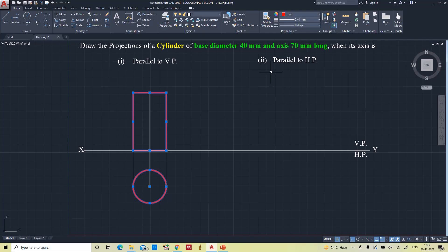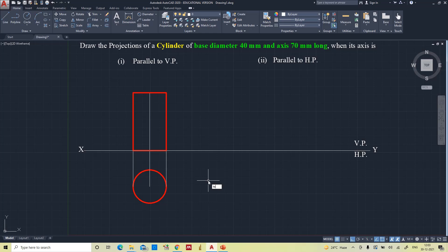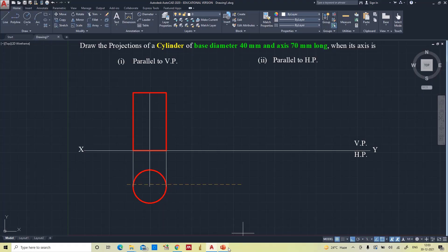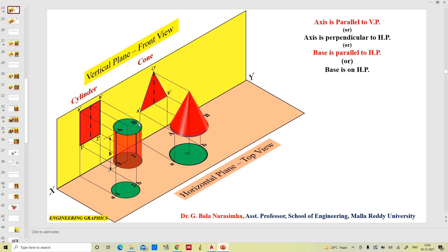Line weight 0.4 — the line weight display is already on. This represents the front view. Now we will give the notations. In the top view, the upper base is denoted with AB and the bottom base is denoted with 1 and 2 — A1 and B2. Always the upper base is denoted with alphabets and the bottom base is denoted with numerals, which will make it easier to understand.